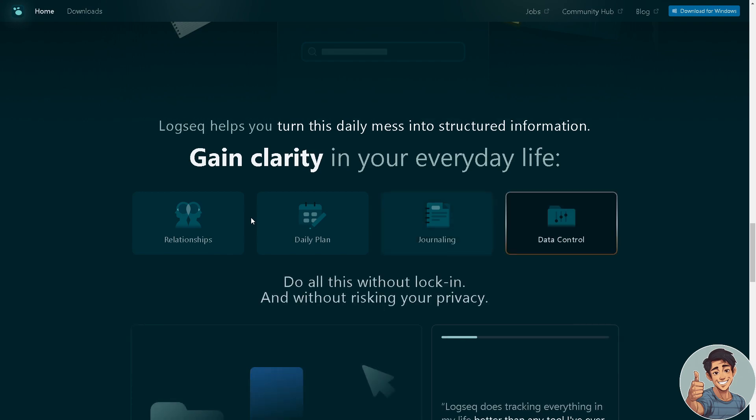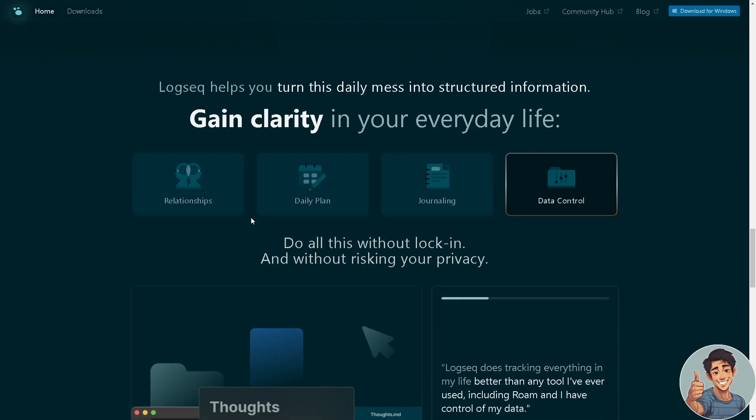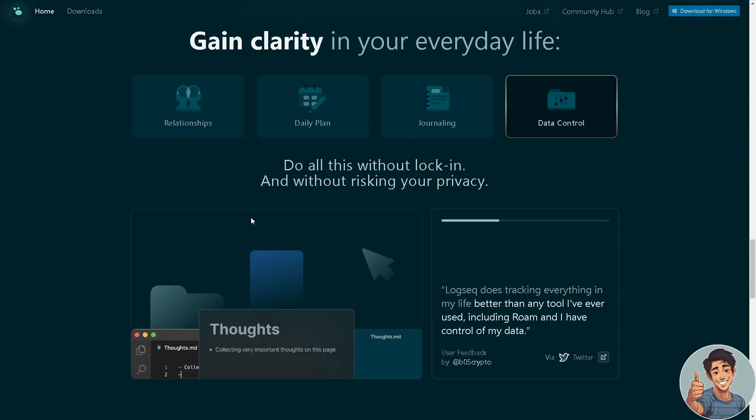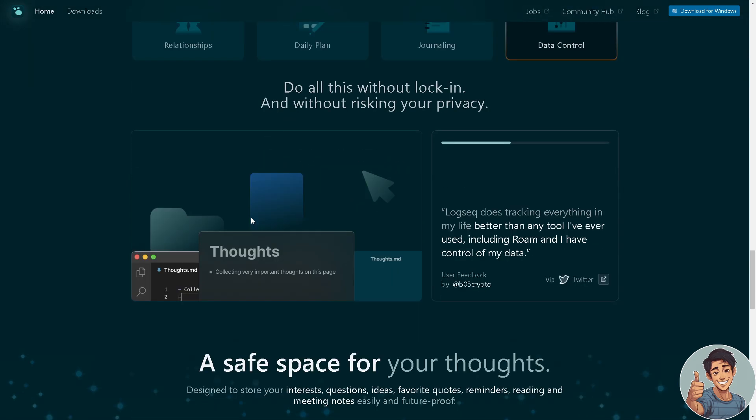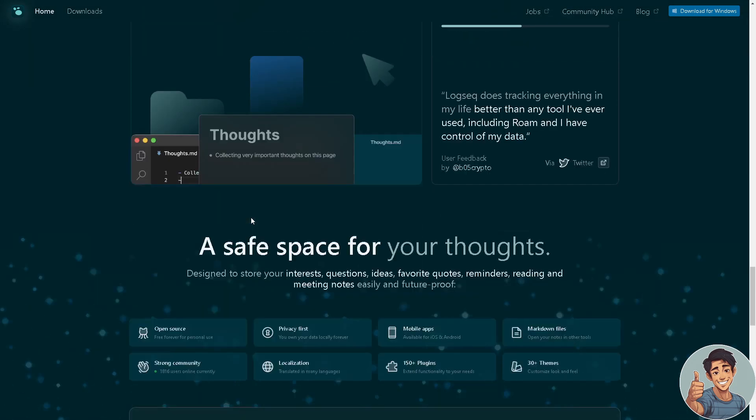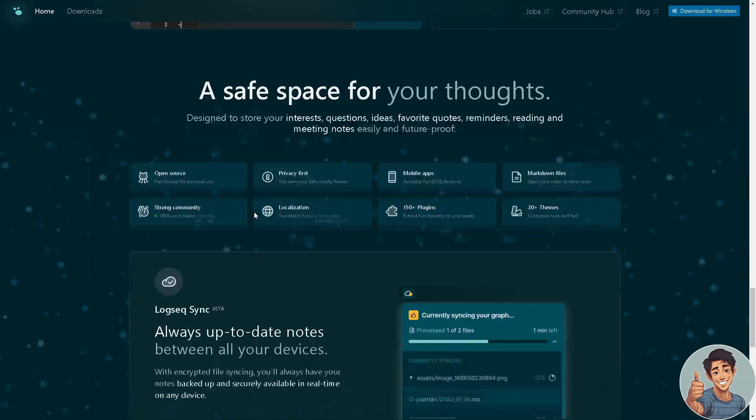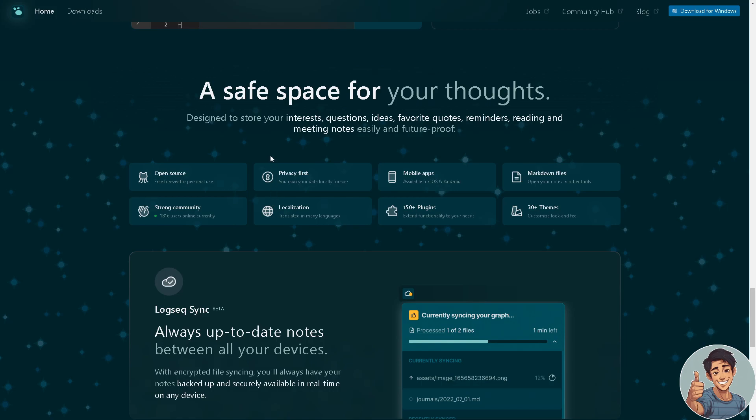Logseq's emphasis on the block-level approach, interconnectedness, and the visual representation of relationships through its knowledge graph sets it apart in the realm of knowledge management tools. It offers a unique way of organizing information. It's a safe space for your thoughts, designed to store your interests, questions, ideas, favorite quotes, reminders, reading and meeting notes easily and future proof.